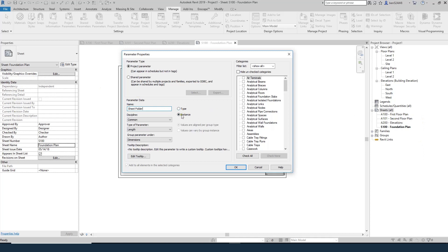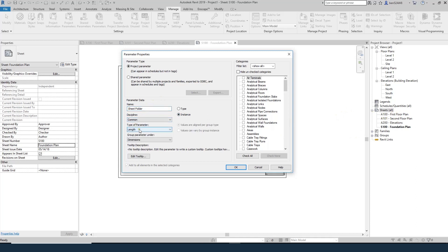We're going to create an instance. A type will apply to every single one — so if I make it a type, every single sheet in my project is going to have the same value. I want to make it an instance so I can set each sheet individually. We'll set Discipline to Common and the type of parameter will be Text.